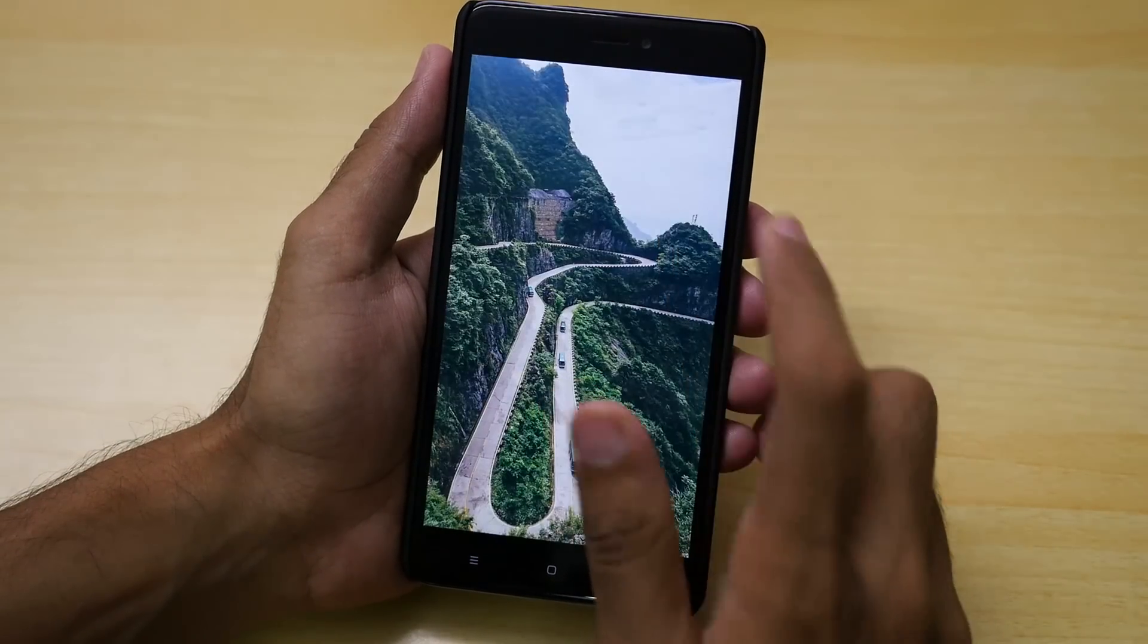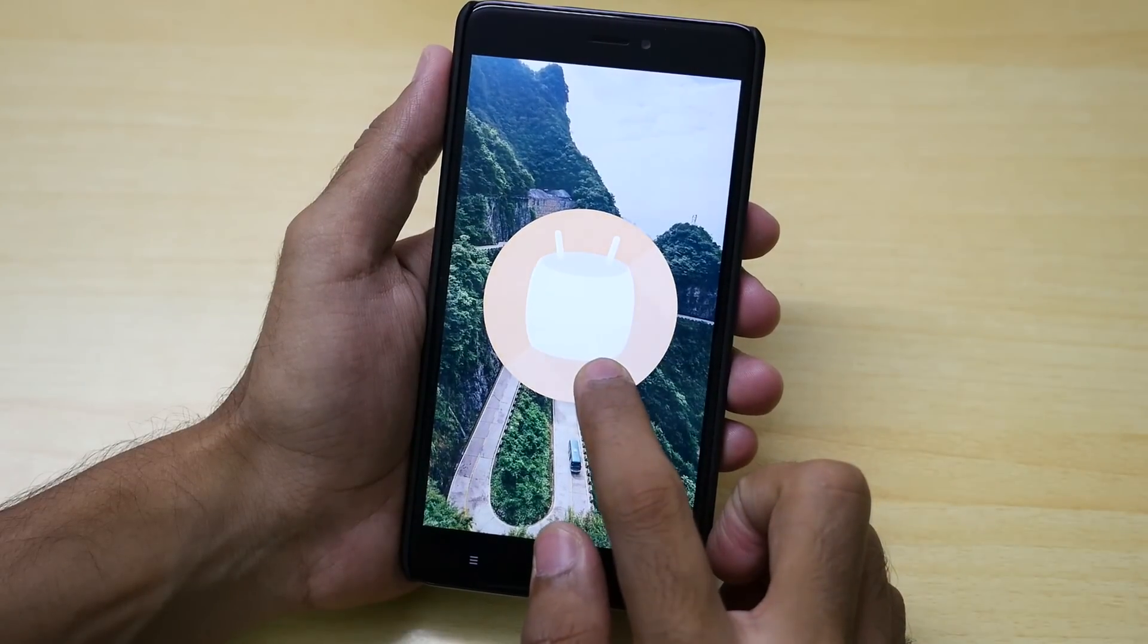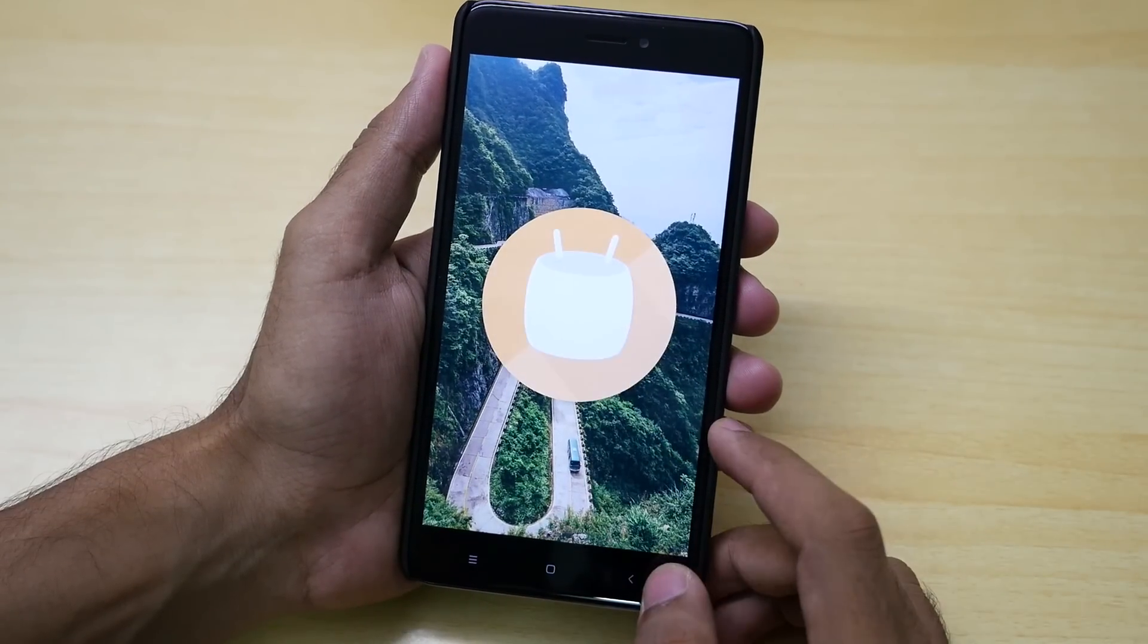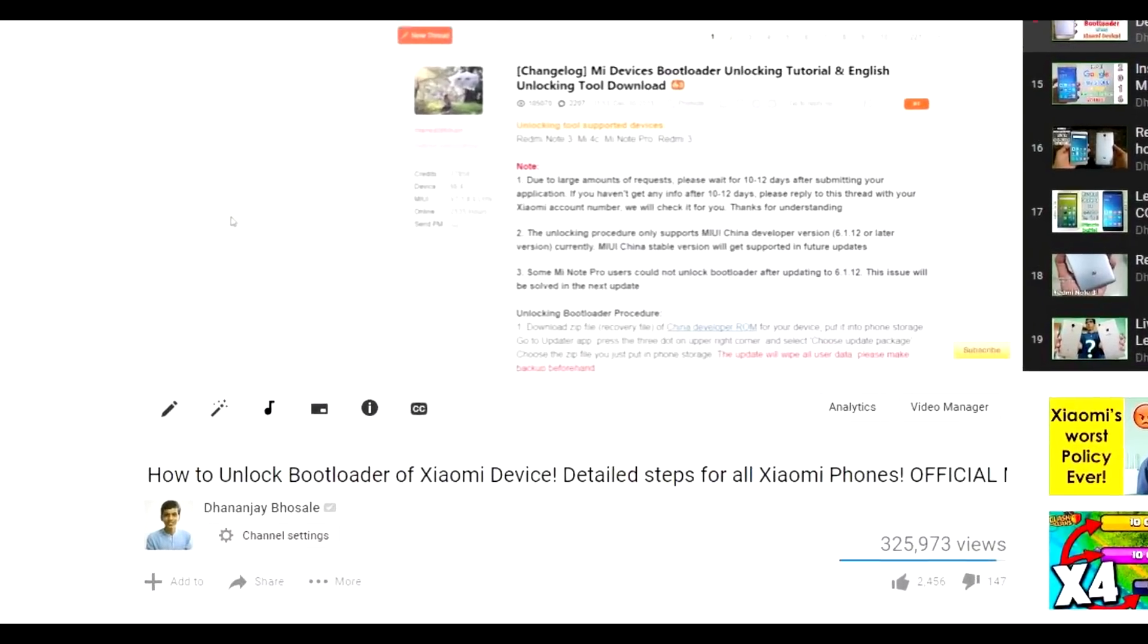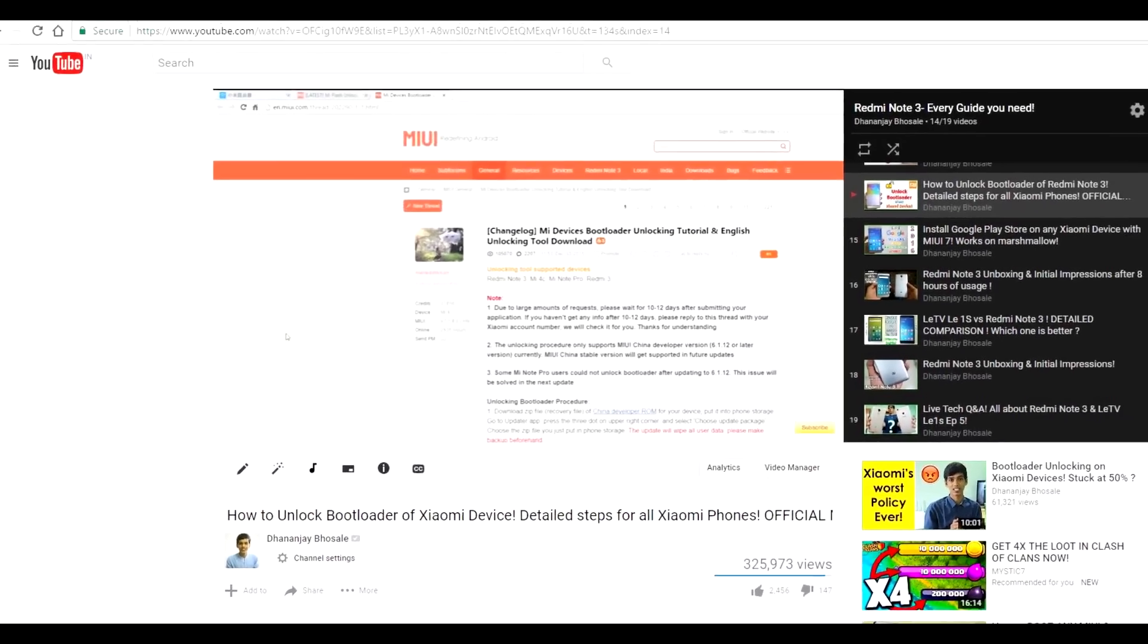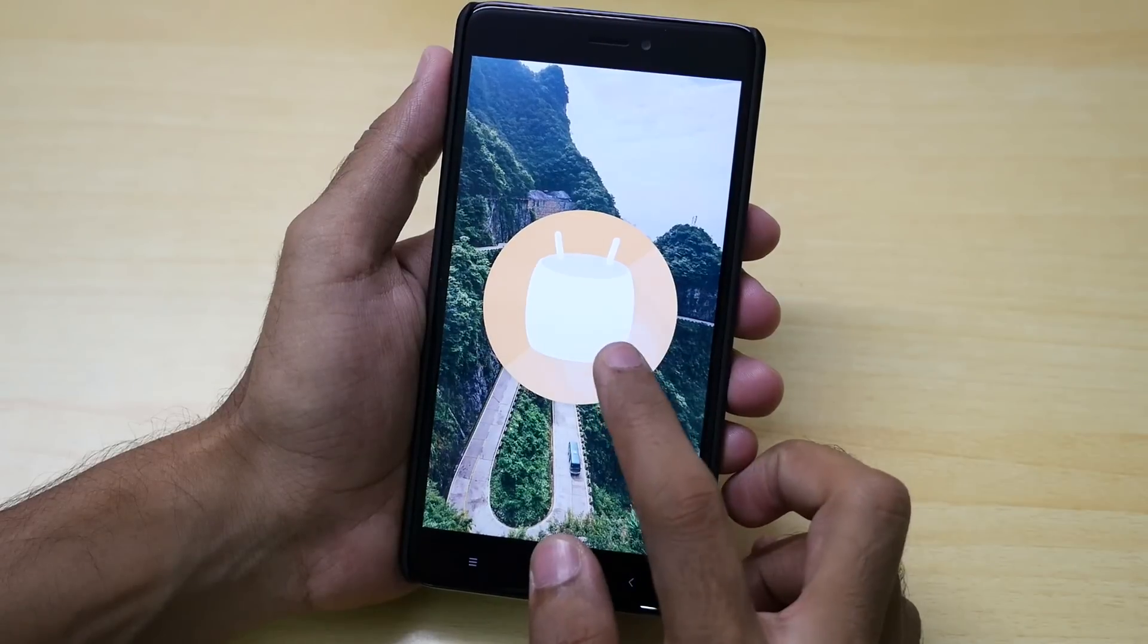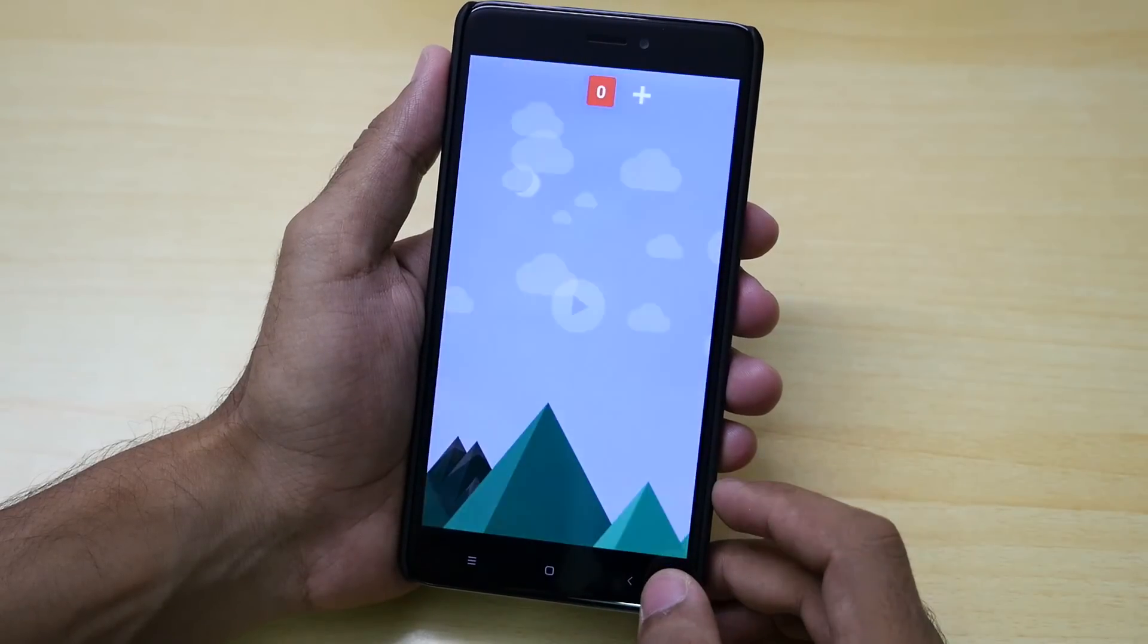So first of all you will need to have an unlocked bootloader on your device and if you do not have that then I will give the tutorial link in the description box below or in the i button over here. Just watch that video and you can unlock the bootloader of your device.